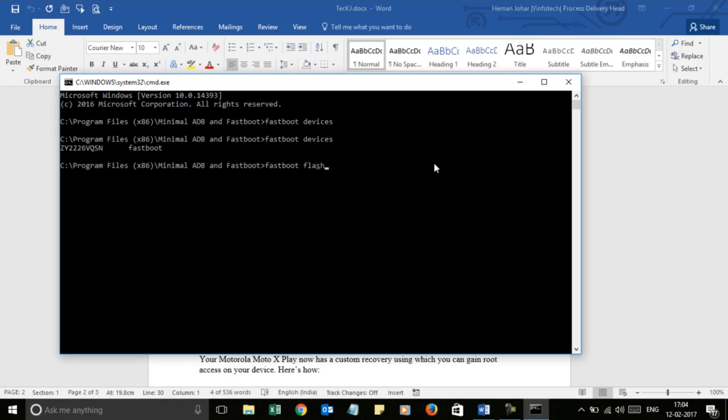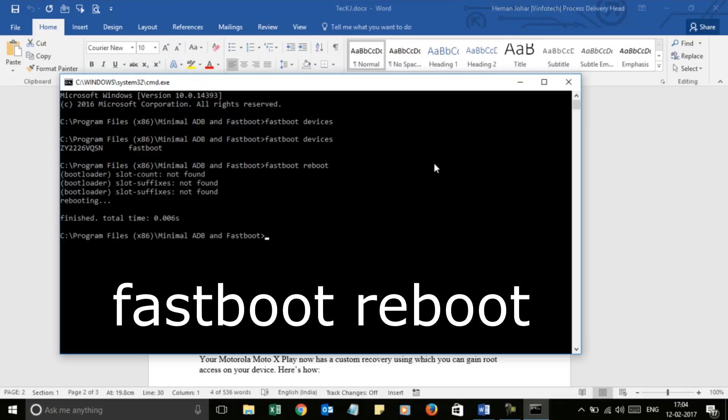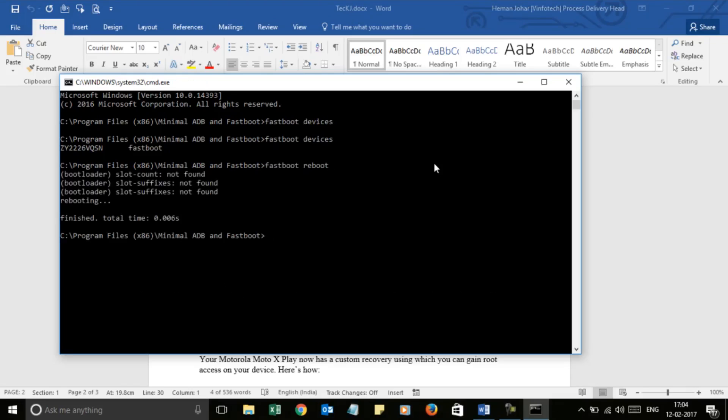I will not press Enter because I have already done this process. The next step will be 'fastboot reboot'. Press Enter and your device will reboot. The computer part is done. Now I will show you how to enter into recovery mode.